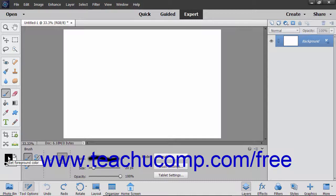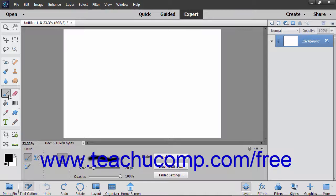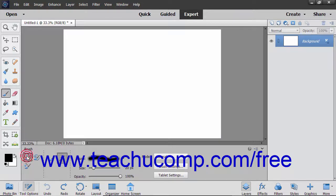The brush tool shares a spot in the toolbox with the impressionist brush and the color replacement tool. The toolbox will display the last tool you used. The button appears above the paint bucket tool by default in the toolbox. Click the button and then make sure you have the brush tool selected in the tool options bar.